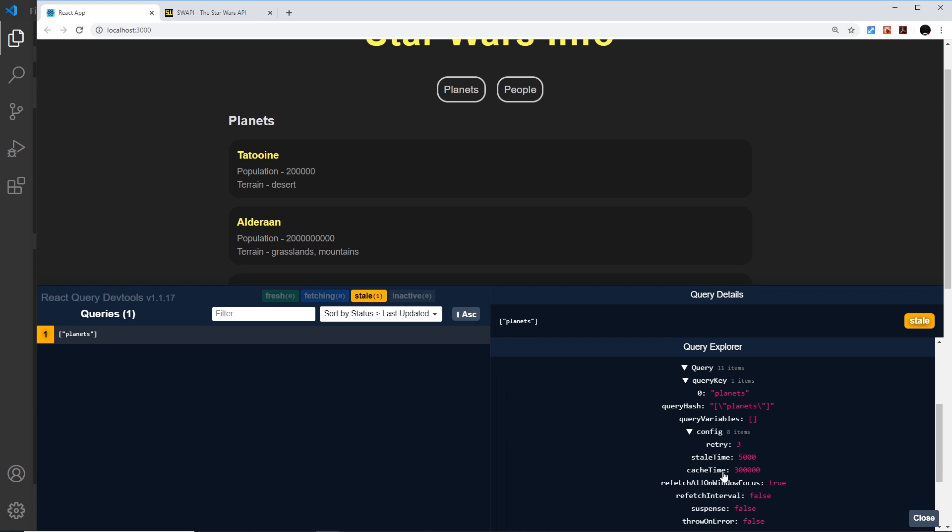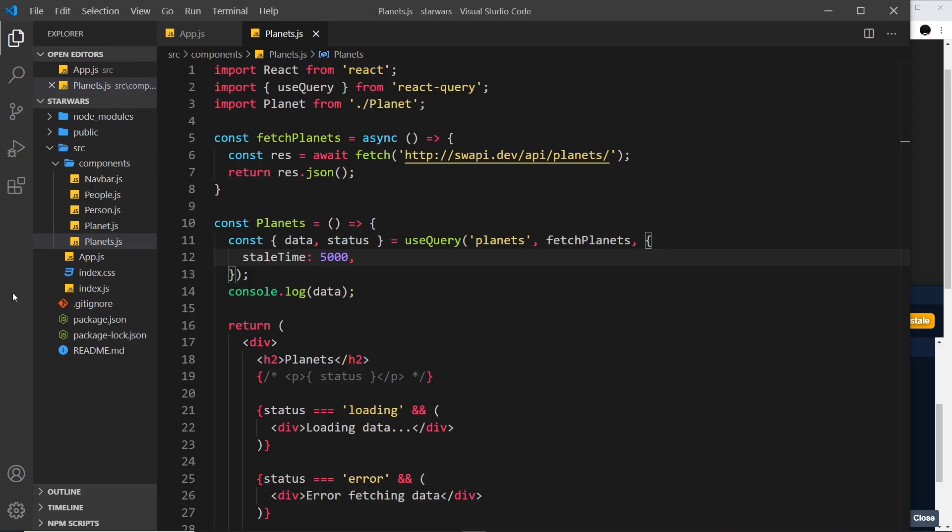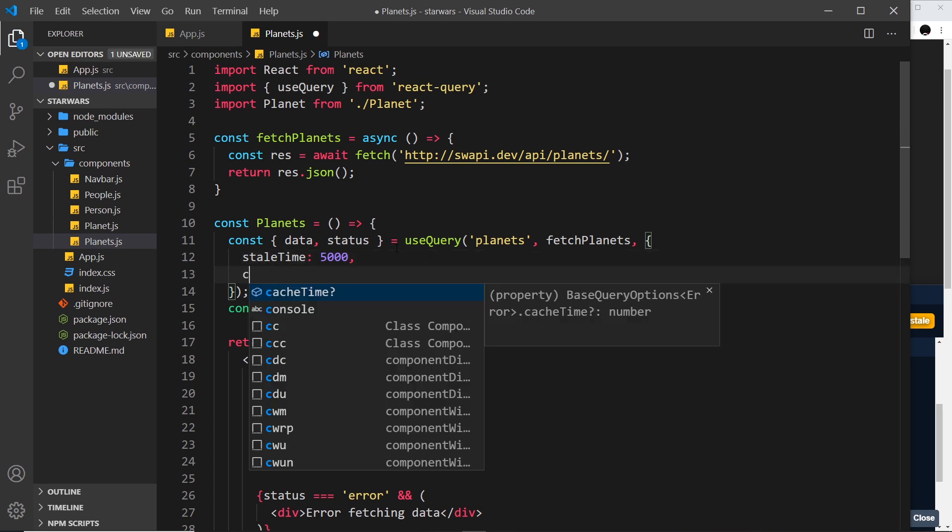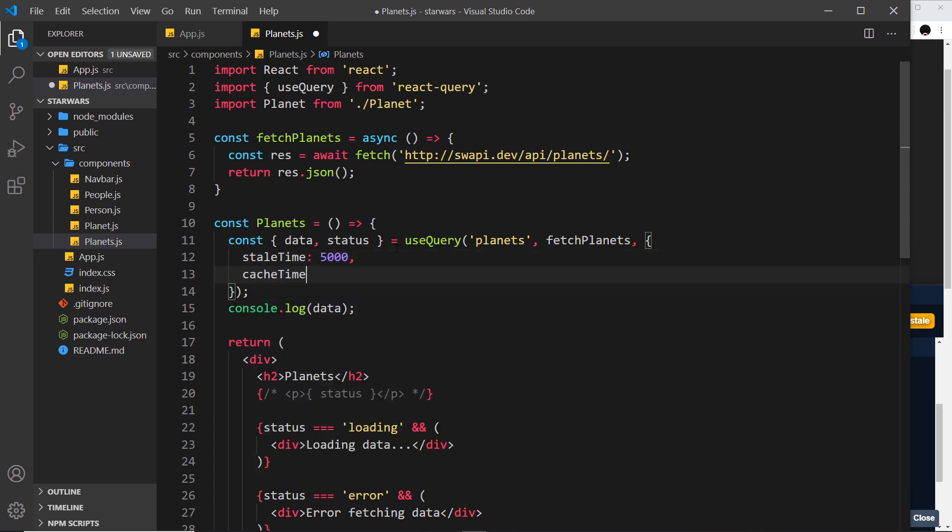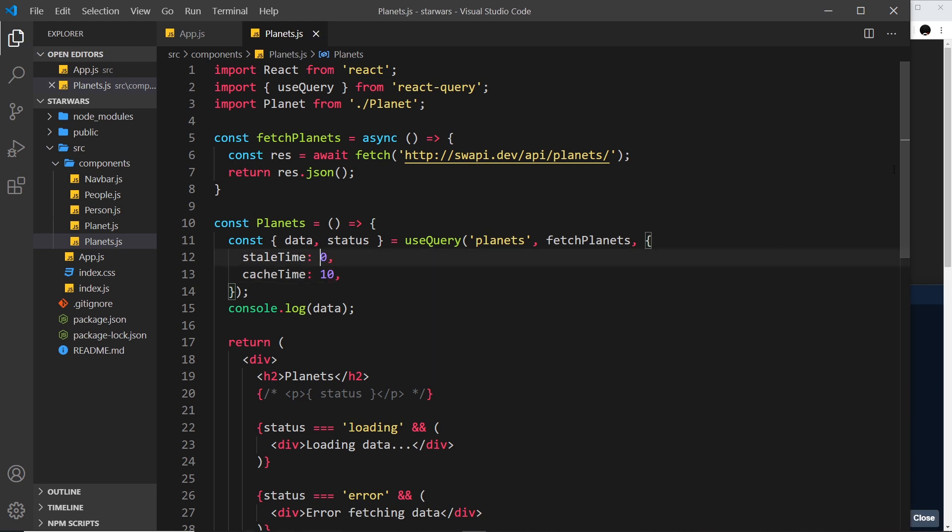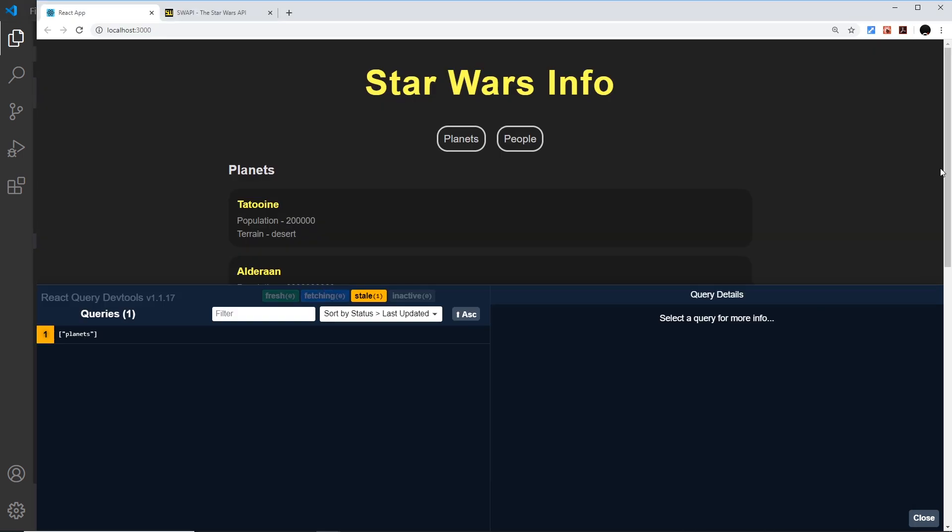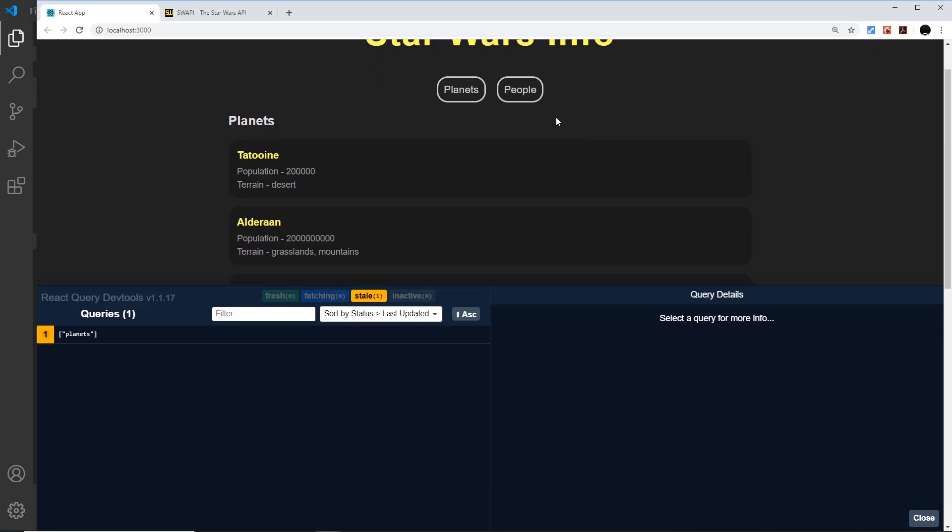If we go to another component and then back again, it will use cached data and be really quick to load for those five minutes. Let's try setting this to 10 milliseconds and see what that looks like. I'm going to come down here and say cache time and set that to 10 milliseconds.